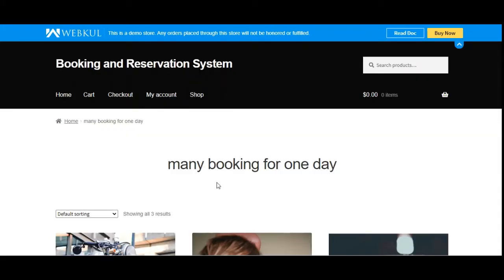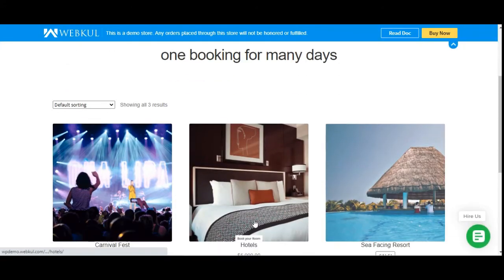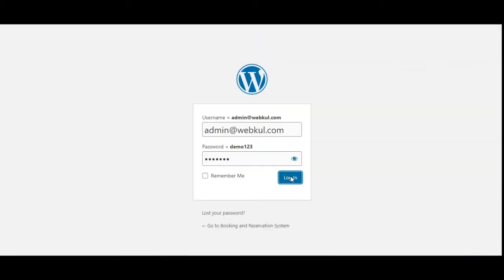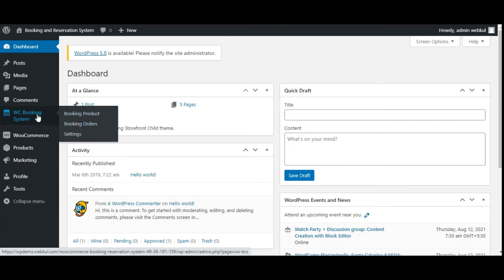That was how customers can access many bookings for one day and one booking for many days within your web store. Now let's hop onto the admin backend panel and see how the admin can create bookings and configure options after installing this plugin. After logging in with username and password, you'll find the WooCommerce Booking System option on the side panel, with sub-options: Booking Products, Booking Orders, and Settings.